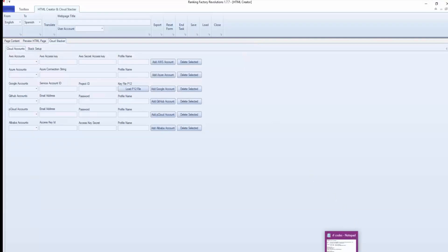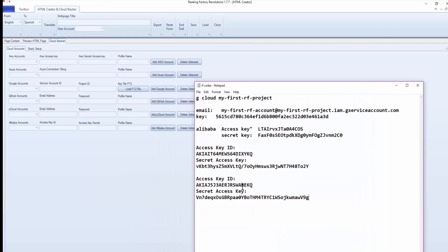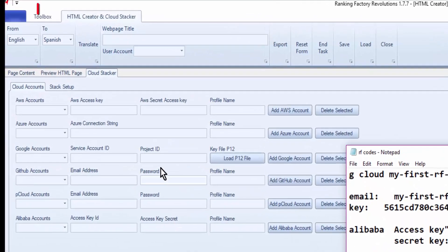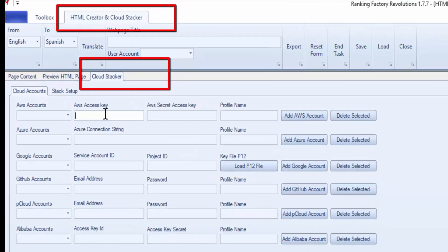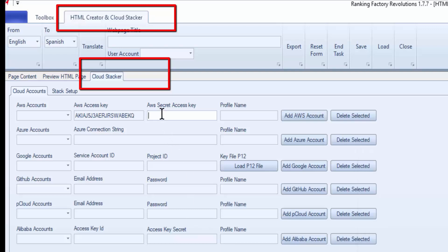and take our Access Key ID and place it in the first box here in the software. And then our secret key goes here in the box.